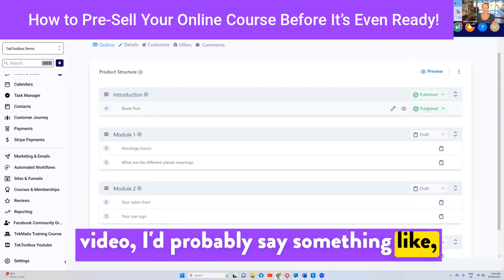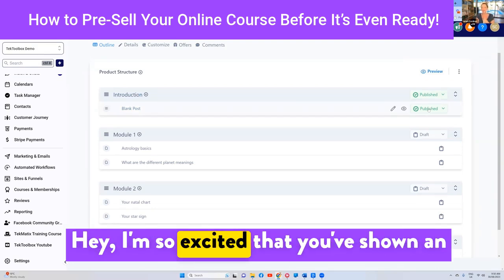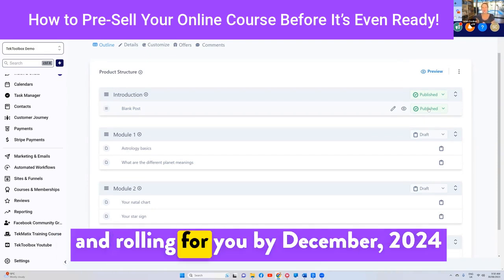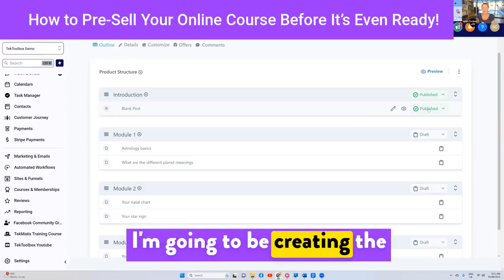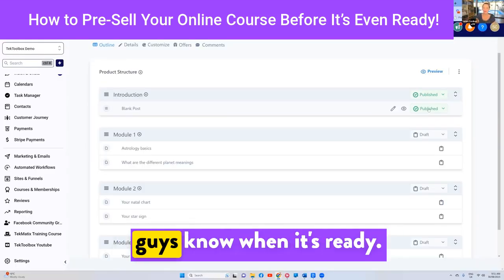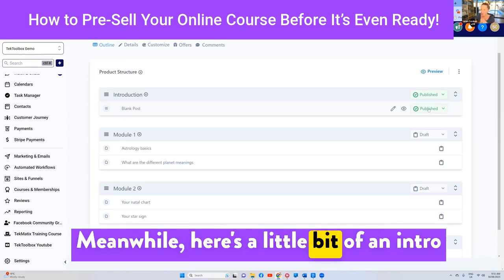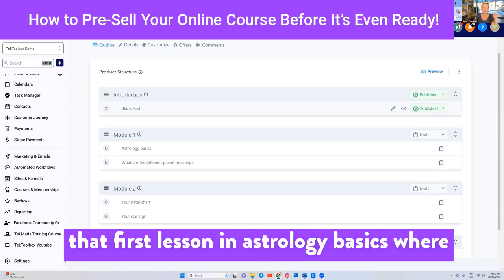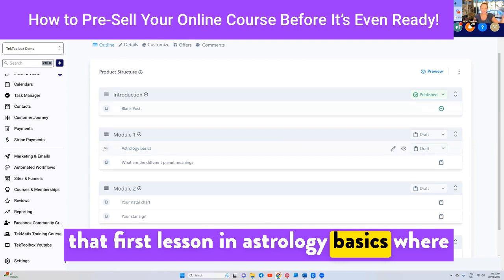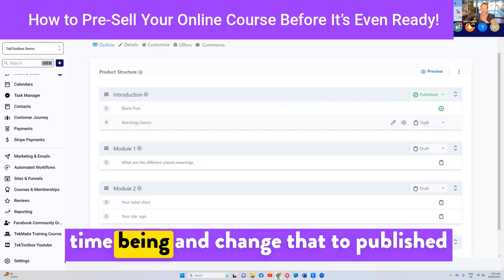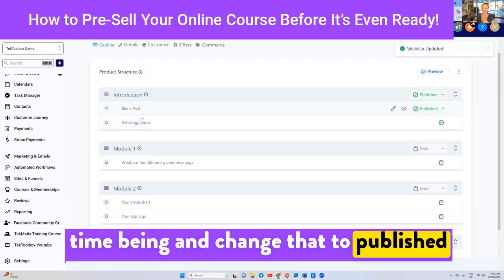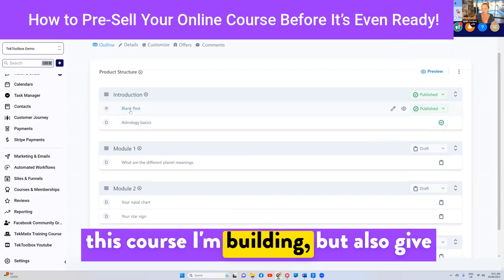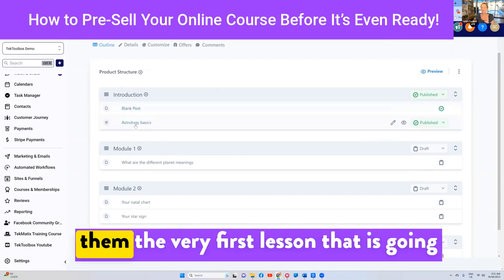And this video, I'd probably say something like, 'Hey, I'm so excited that you've shown an interest in joining my astrology course. I plan to have this program ready and rocking and rolling for you by December 2024. I'm going to be creating the content as I go and I'll let you guys know when it's ready.' Meanwhile, here's a little bit of an intro to get them excited — give them a preview and maybe that first lesson in astrology basics. I could even move that up and change it to published. So they've got the introduction video to get them excited about the course, plus the very first lesson.